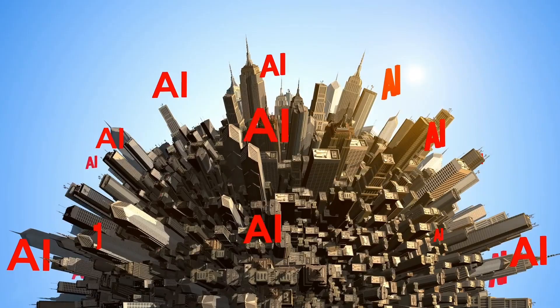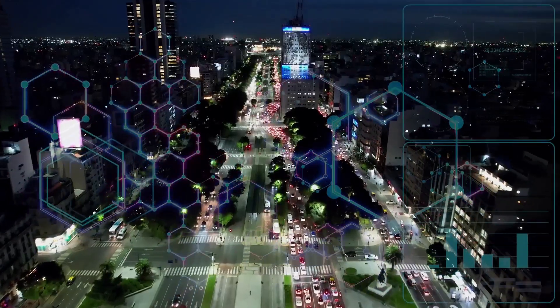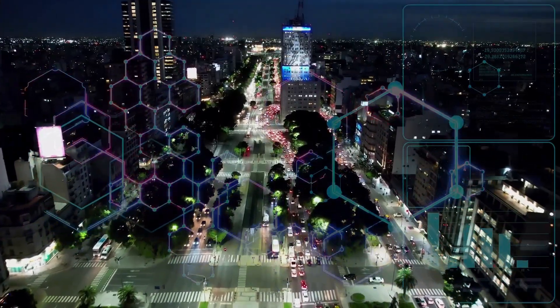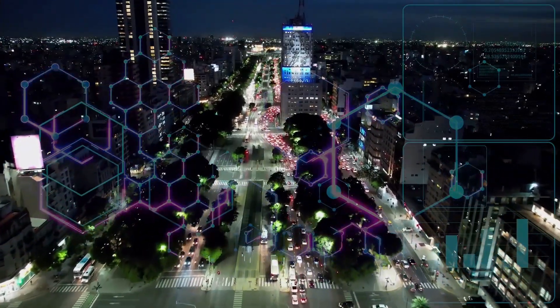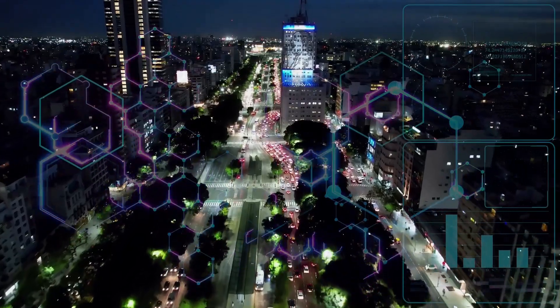This isn't just some high-tech jargon or a plot from a sci-fi movie. It's the reality of the world we're living in right now.